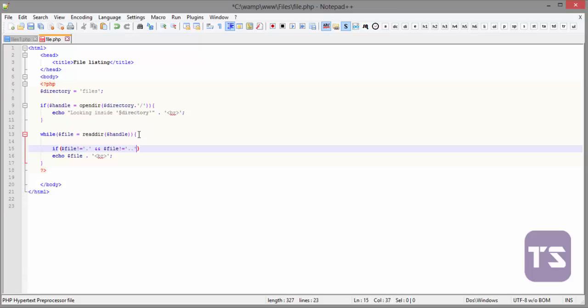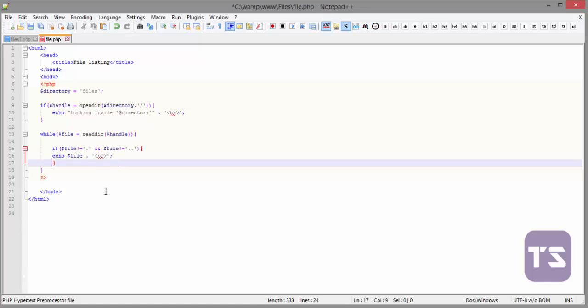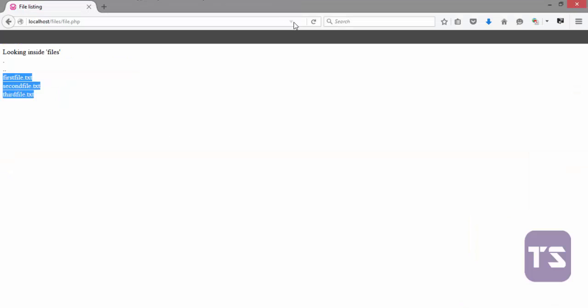Now, we want it to do something. What we want it to do is we want it to echo this. That means we'll have to put another curly brace here, and then we'll move this one.